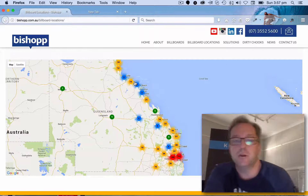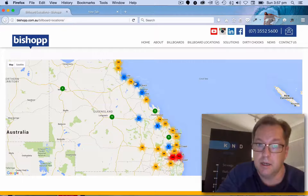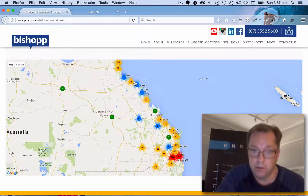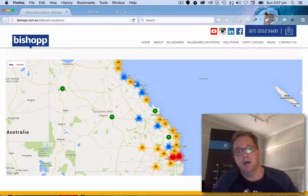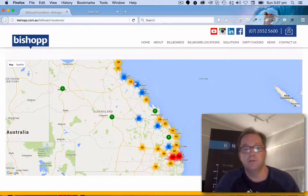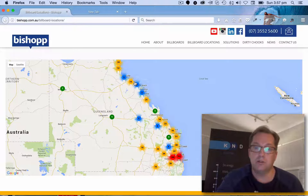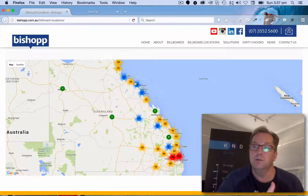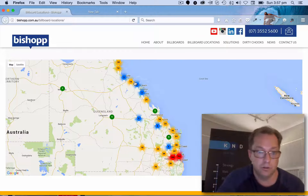They use a lot of location-based product, so we thought that we'd integrate Google Maps fairly heavily into the site as a visual navigation tool and also to be able to display their product on the map and use that as a navigational tool as well.